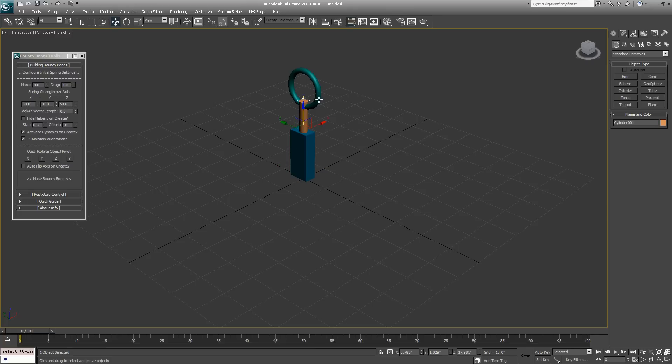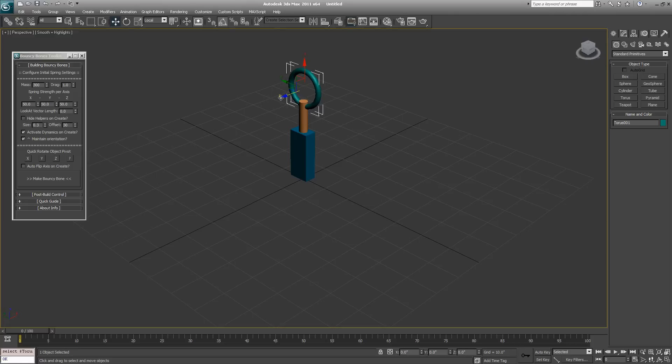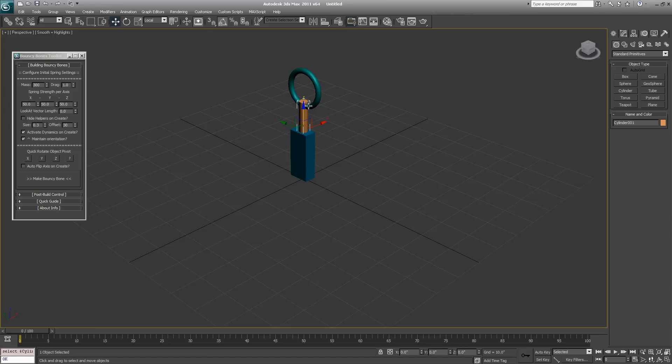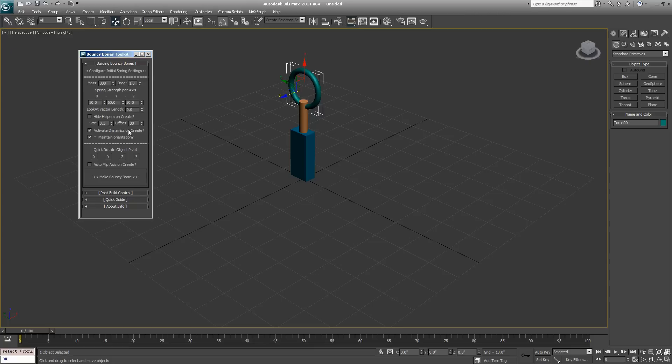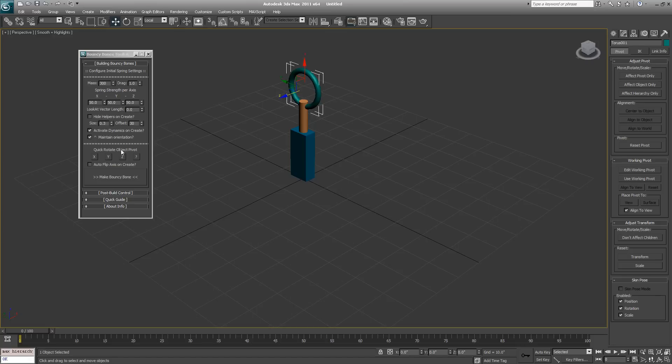One thing that's kind of confusing with this is that we're in the view coordinate system right now, and so it always looks like the z-axis is pointed directly upwards in the world for each of these objects I'm selecting. But if we switch to the local coordinate system and click on these objects, we'll notice that this torus has a different axis rotation than the other two objects. These two still have their z-axis pointed up, and this one, since we've rotated it, has its z-axis pointed this way. These buttons here at the top of the bouncy bones menu - quick rotate object pivot - will allow you to quickly rotate the axis automatically.